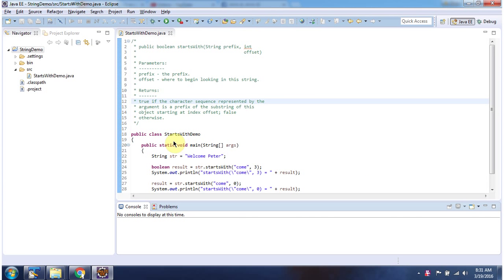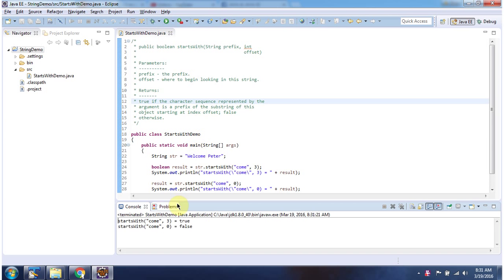Here I have declared the class StartsWithDemo. It has a main method. First I will run this program, then I will explain. Here you can see the output.